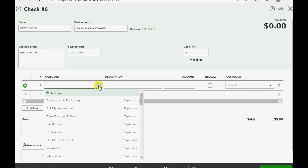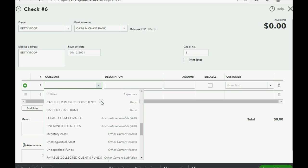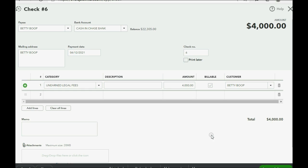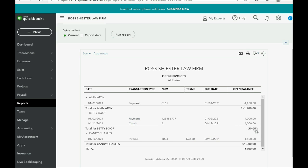The category — the account that would normally be an expense — is the unearned legal fees account. That's the account that's decreasing. Make sure you also choose Betty. It is not billable because it's not really an expense we're paying, and the amount is four thousand. This is the way you write the check to remove a client's balance when giving them back money. In the bottom right, click Save and Close. Now you notice both the check and the remaining amount of the other payment zero each other out and become zero.